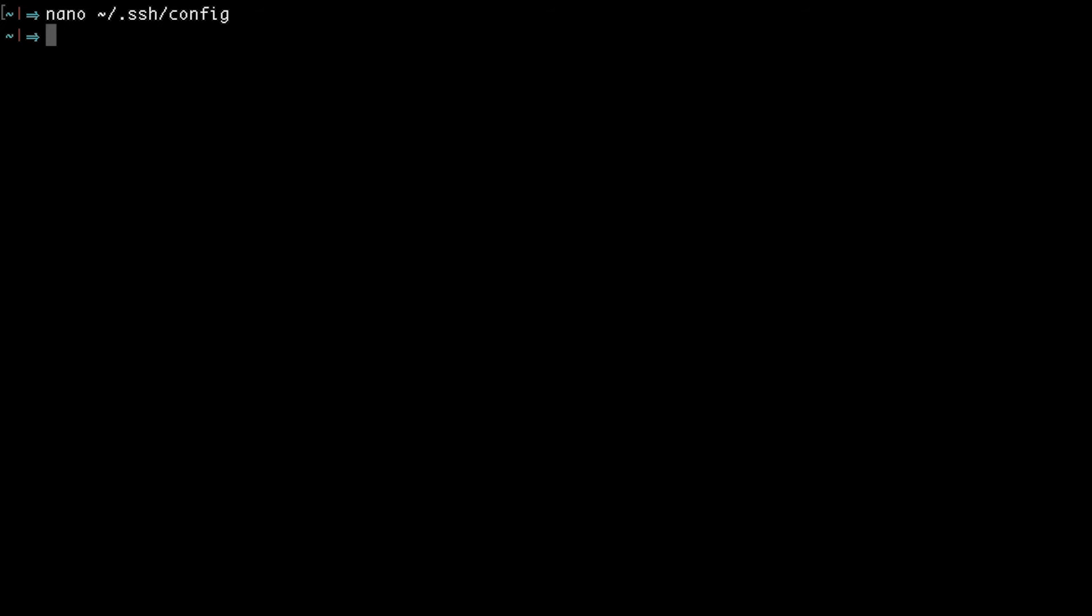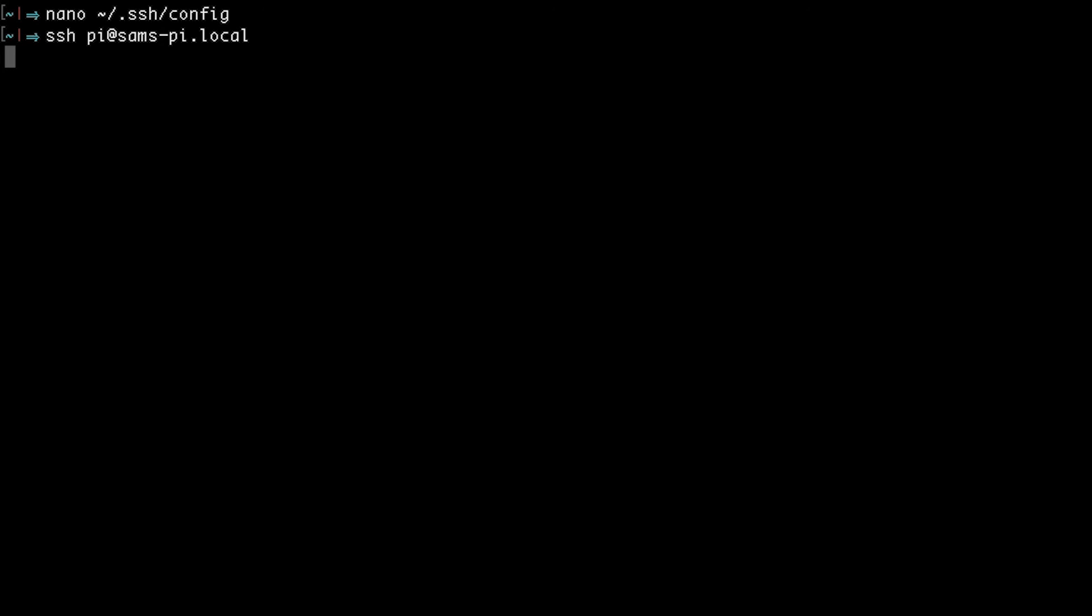And now you should be able to ssh onto the Raspberry Pi without having to specify the ssh key or specify a password.